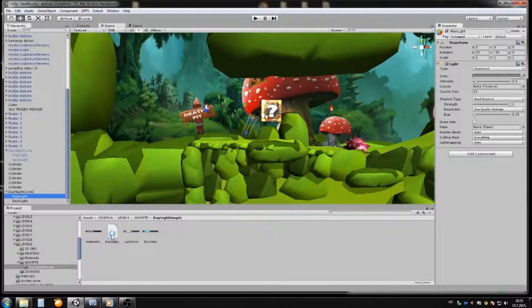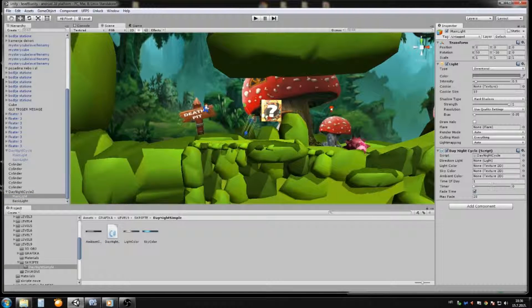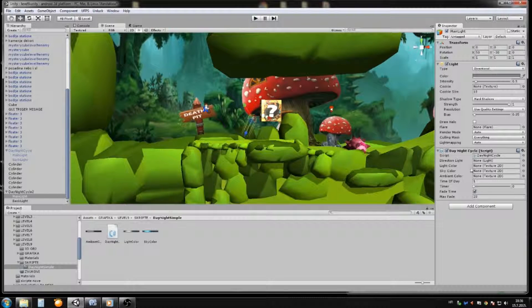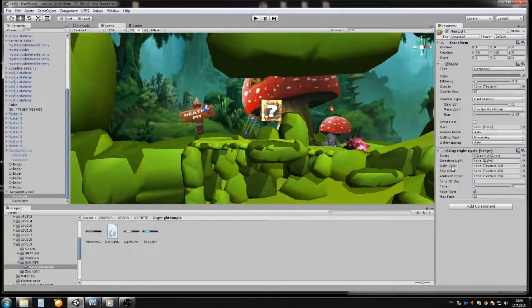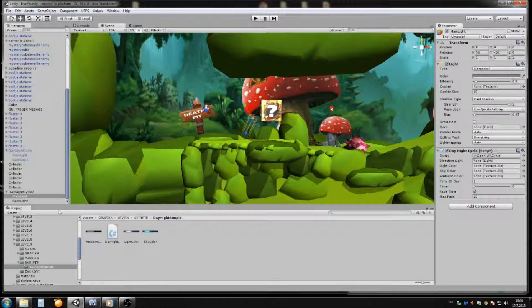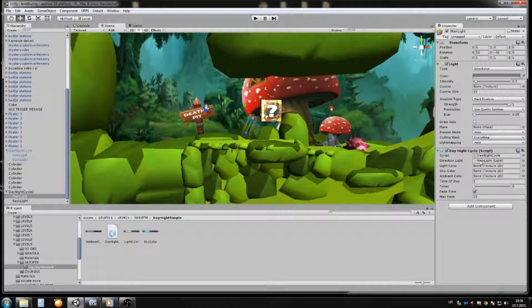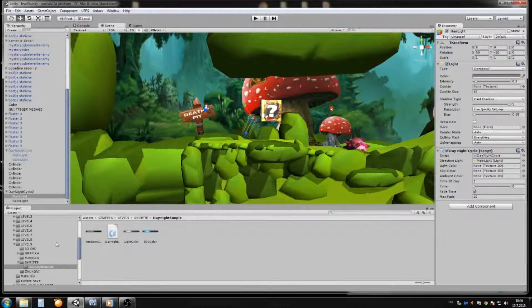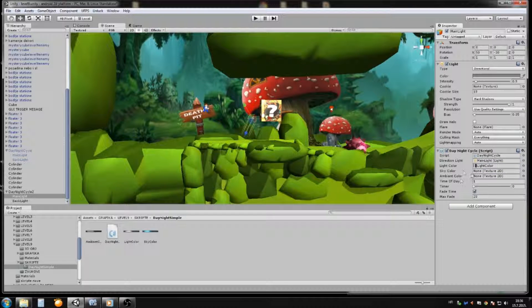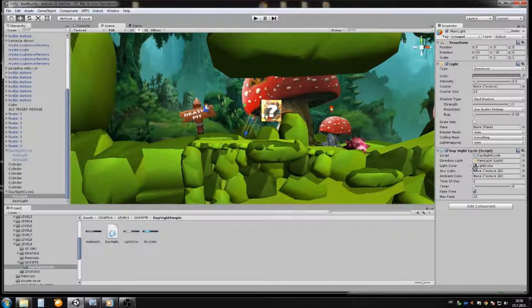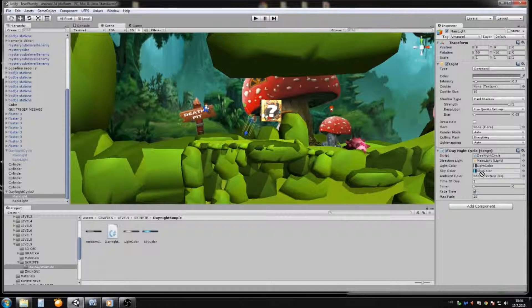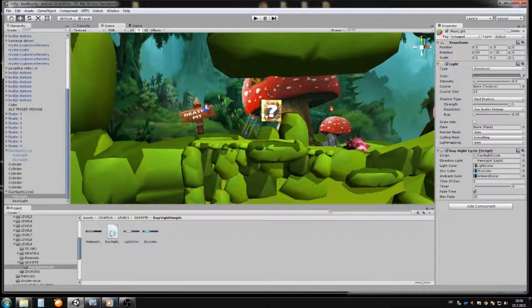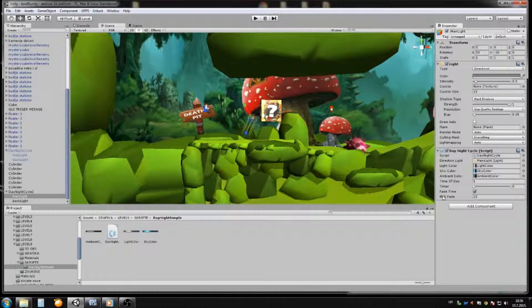On main light, you will now drag and drop day and night cycle, and you fill this with textures that you download with this script. For example, he will ask you where is your directional light. You will drag and drop your main light. And then he will ask you where is your light color, just drag and drop light color. Sky color, drag and drop sky color, and ambient color, drag and drop ambient color. I rename this the same, so you just fill this with the textures.